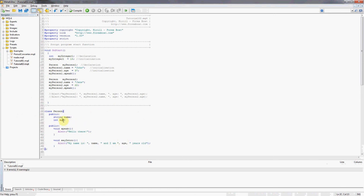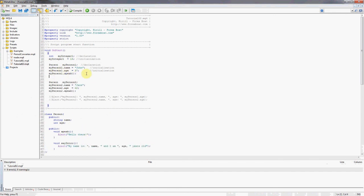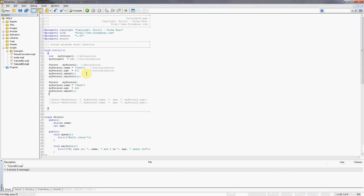So that should be pretty simple. We're using the variables that are stored inside this class to actually populate the text that the person's saying.